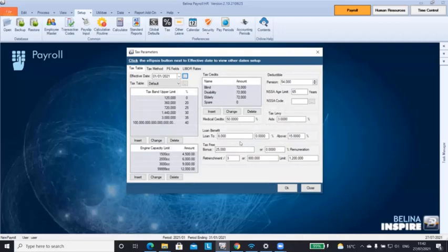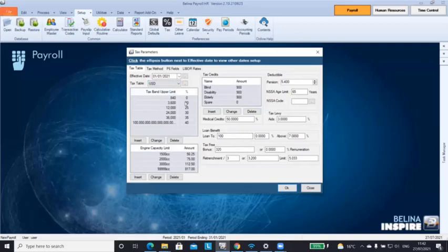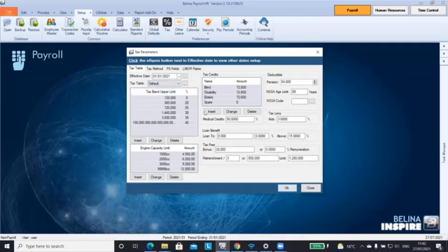After having done that, if you are using the US dollar tax pens, it's quite simple. Simply switch over to USD and the system will automatically switch over for you as well. All right, we're going to be using default, so let me just go back to default.